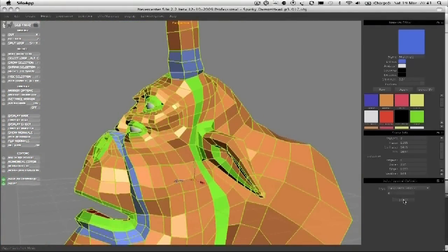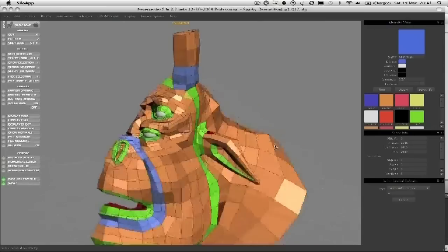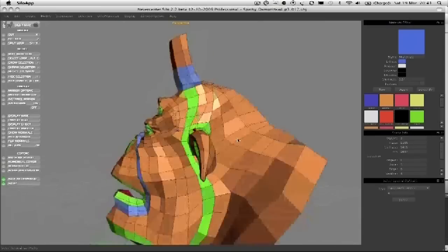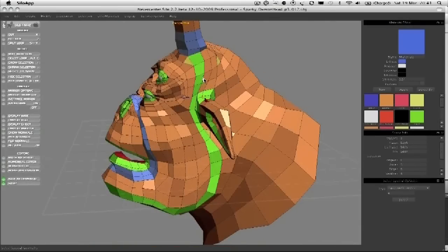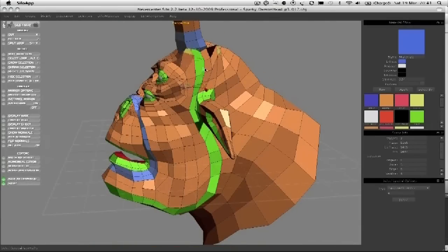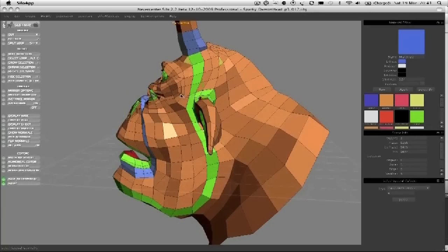So let's just find the rest of them. I think there was only a couple more wasn't there. One there and one there. Oh there was one under the ear as well wasn't there.